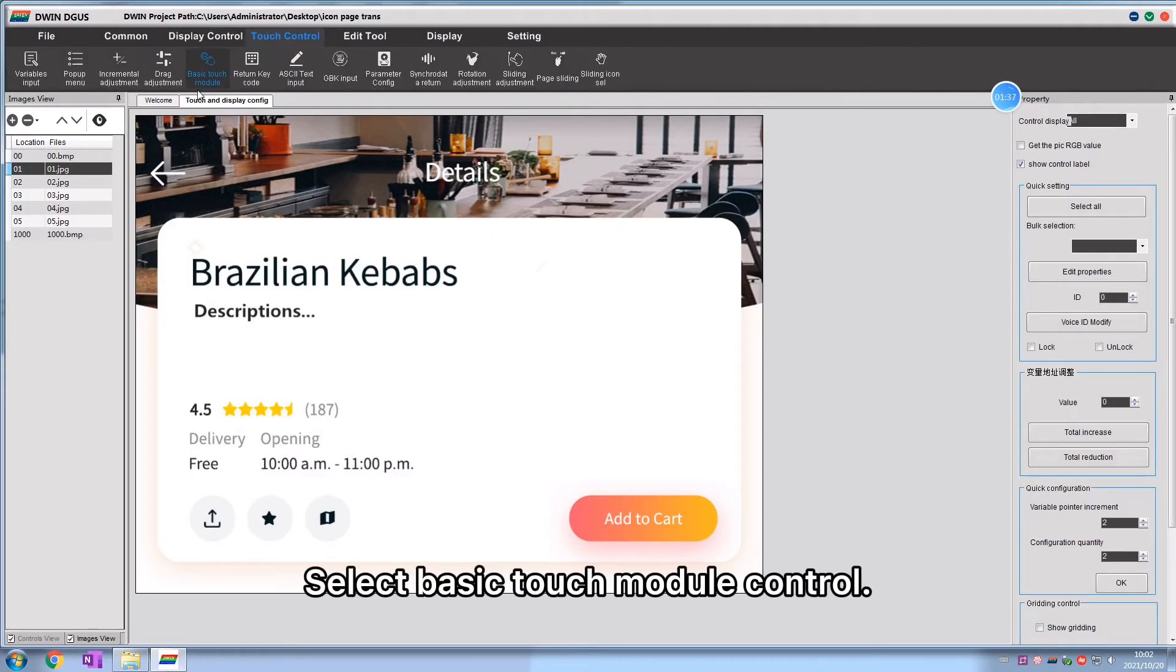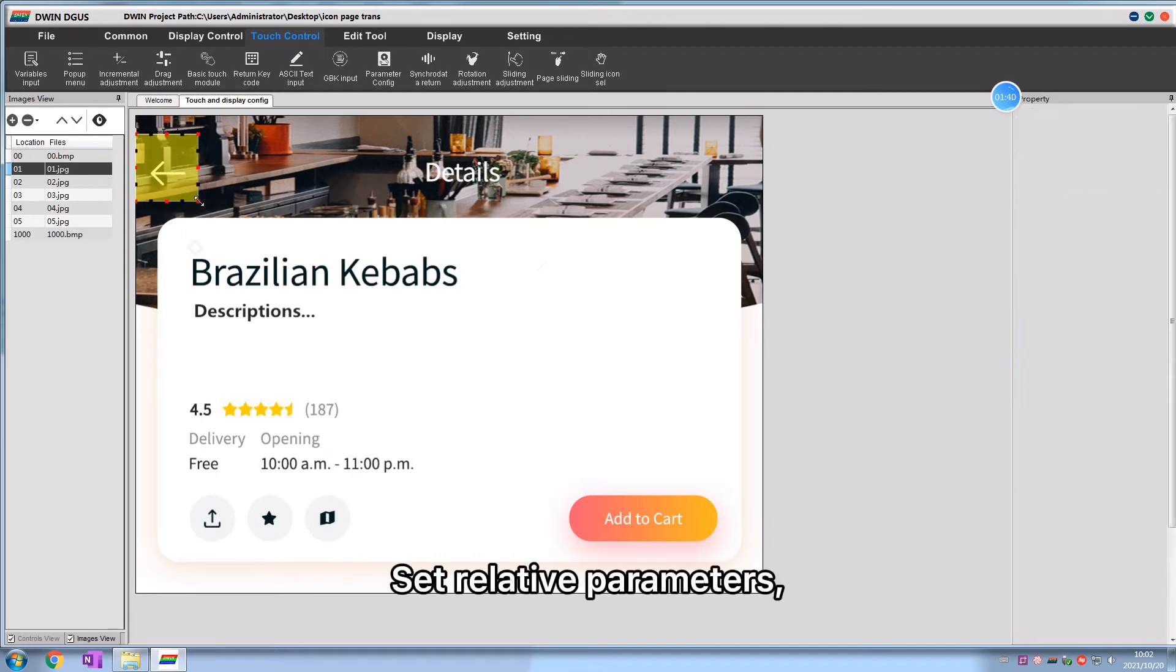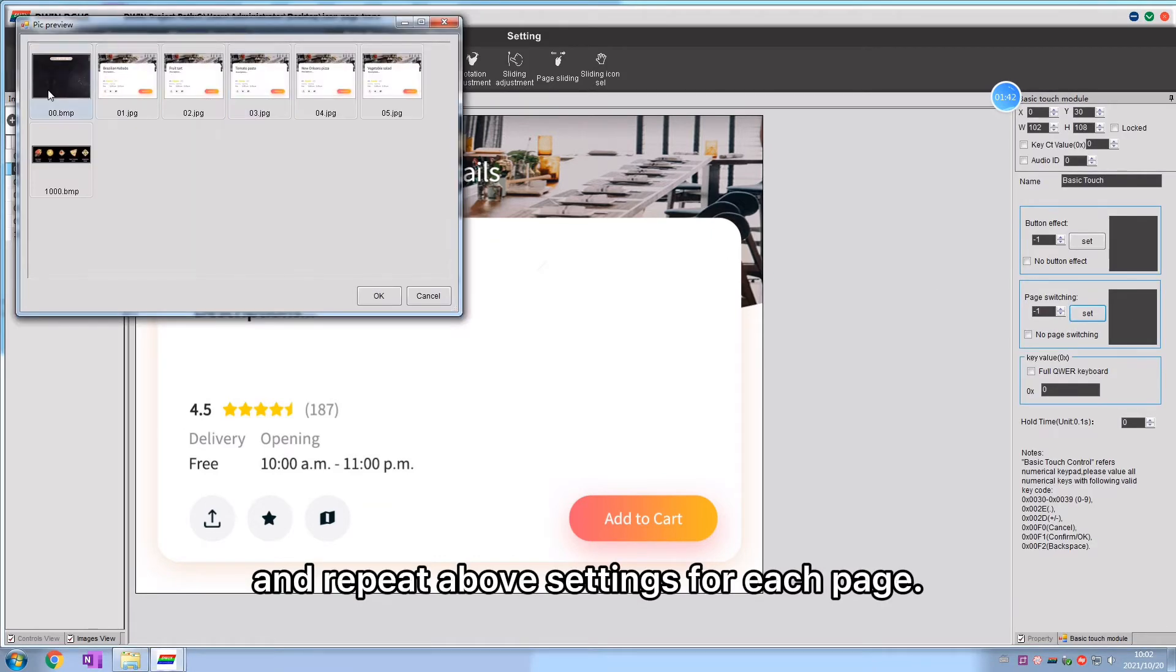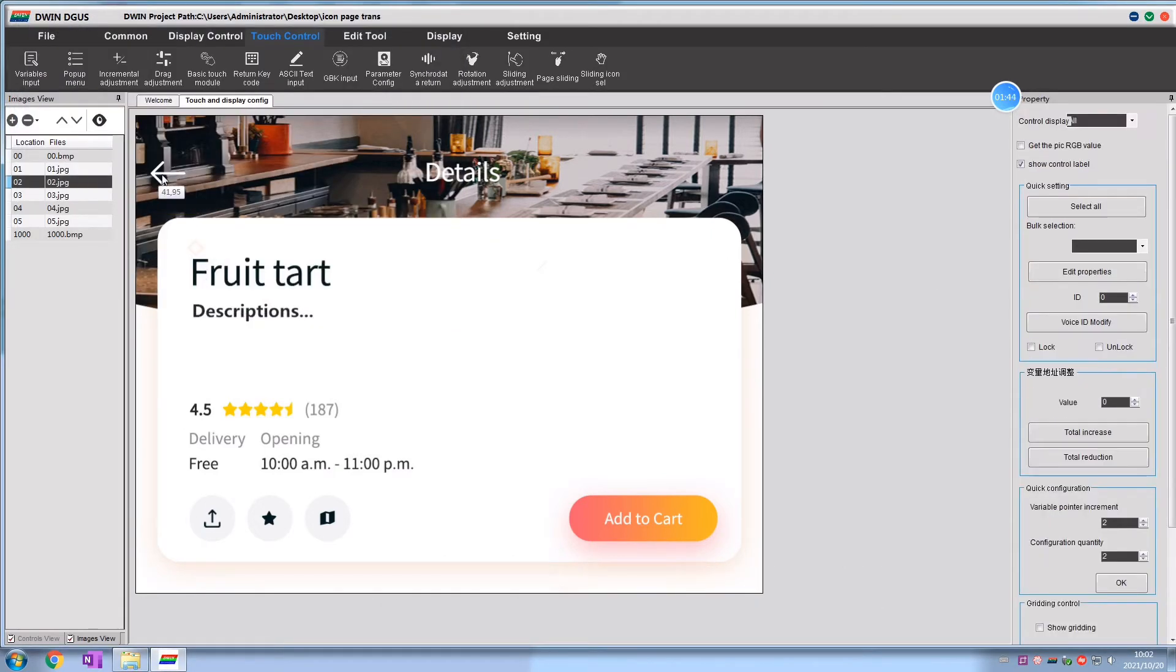Select basic touch module control. Set relative parameters and repeat the above settings for each page.